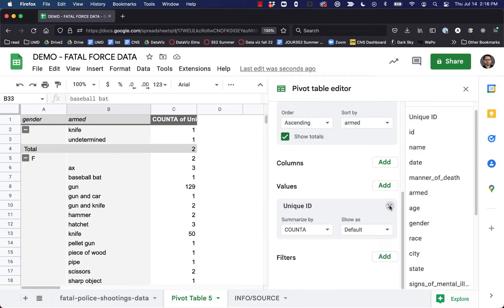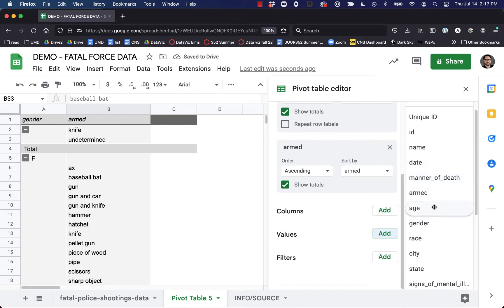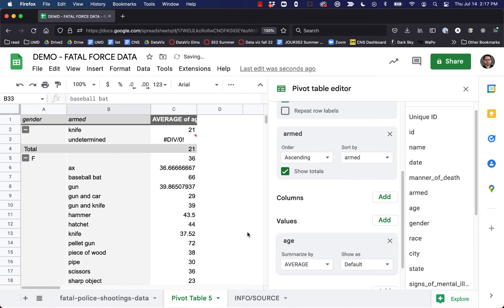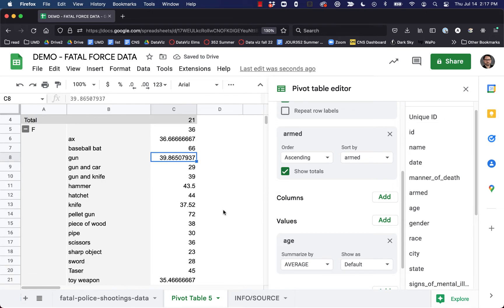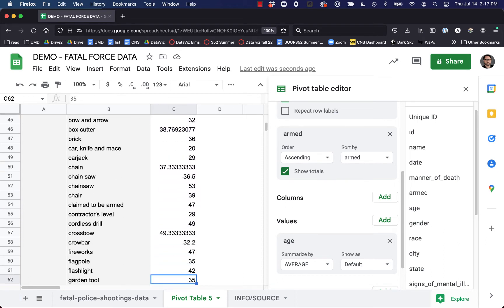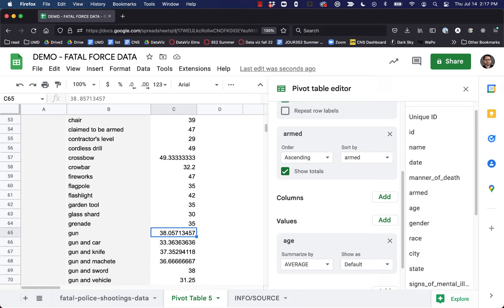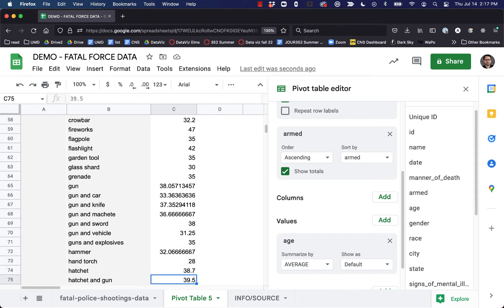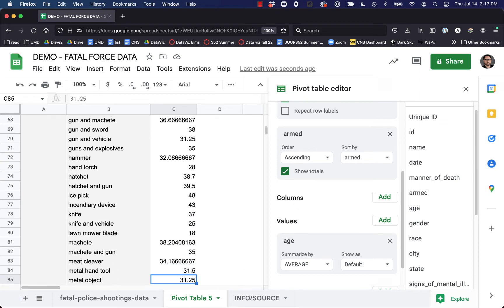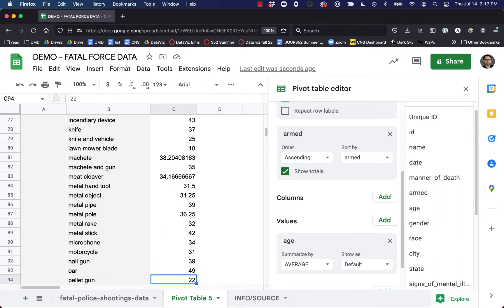Let's get rid of unique ID and instead drag age down under values. We don't want sum — we can actually look at average, which is going to take the age for each of these and average it. Now we can see, looking at men since there are so many more of them, the average age of men killed by police who were armed with a gun was 38 years old. The average age of men armed with a crossbow was 49 years old. We can see the different weapon types and what age people tended to be when they used them.